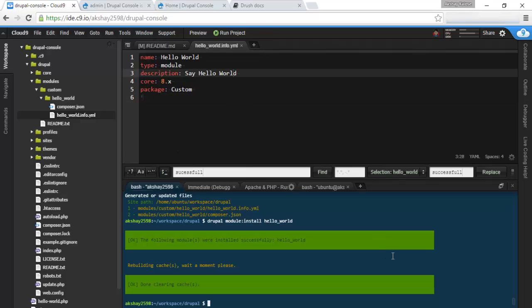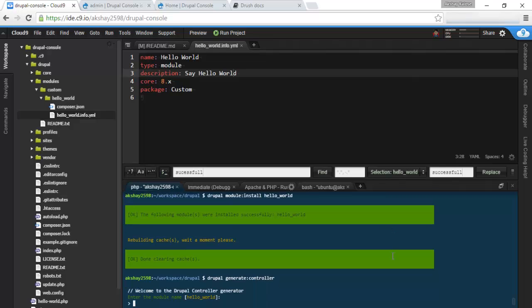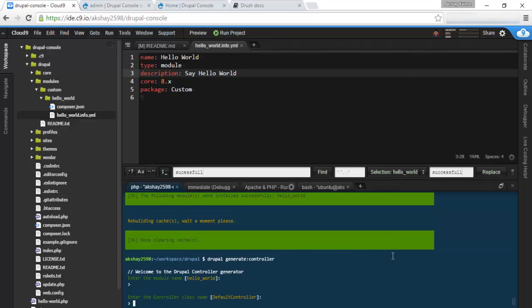Now, what we need to do is we need to add some functionality to our module. Let's add a controller. We can do this by typing in Drupal generate controller. Click enter. And let's enter the module name, hello world.